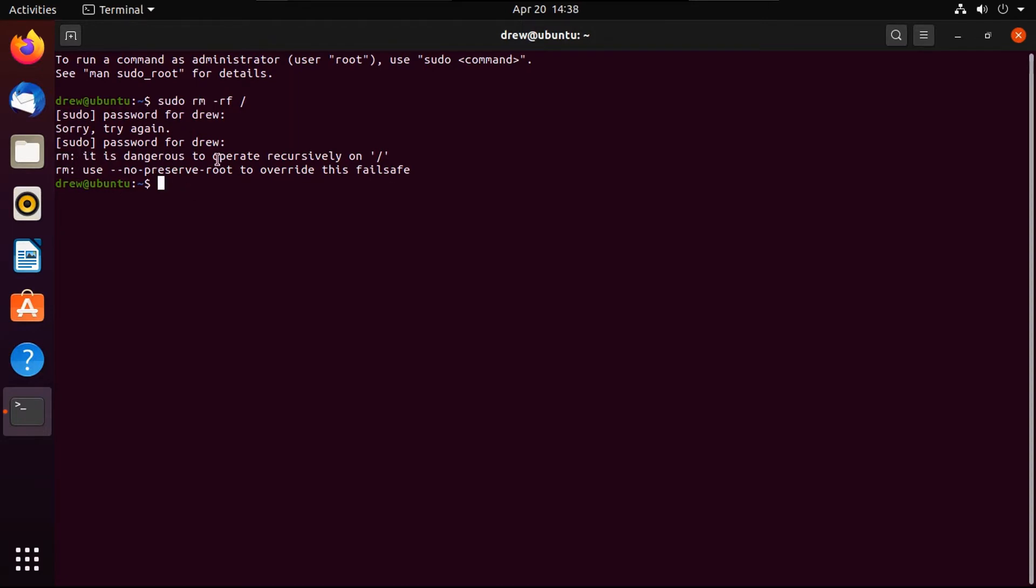It says, it is dangerous to operate recursively on slash, which it's really smart that they have this failsafe built in, just that way a noob can't run this and damage their system, which the dash rf stands for recursive force, and rm stands for remove. That's why it says dangerous to operate recursively.